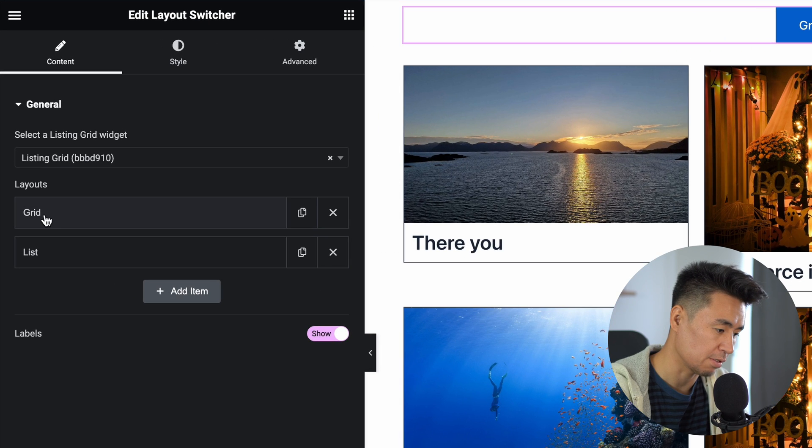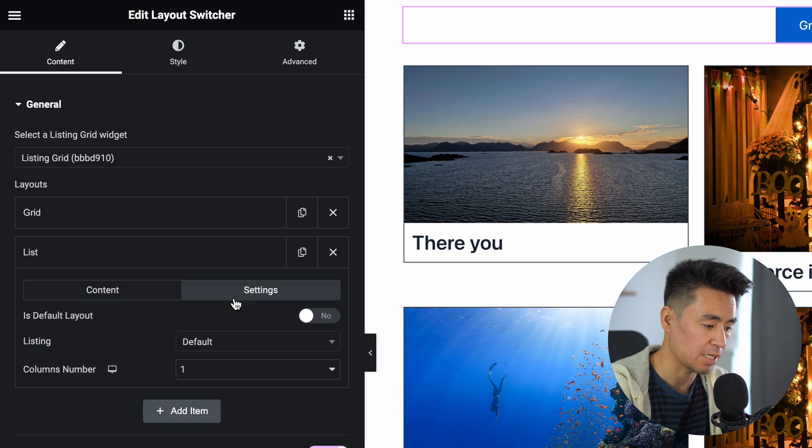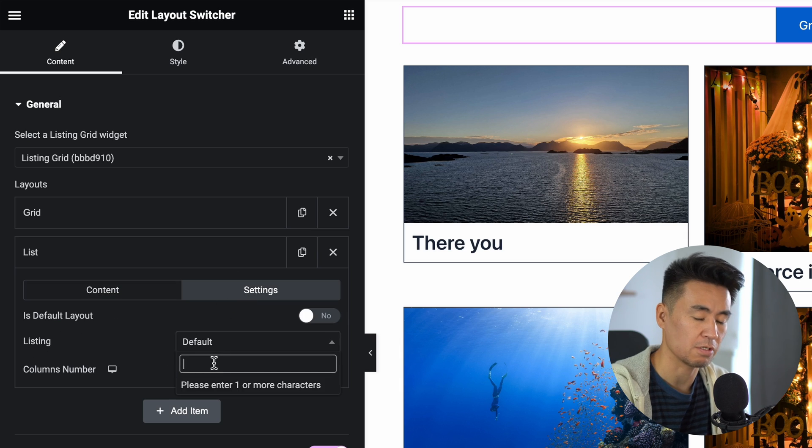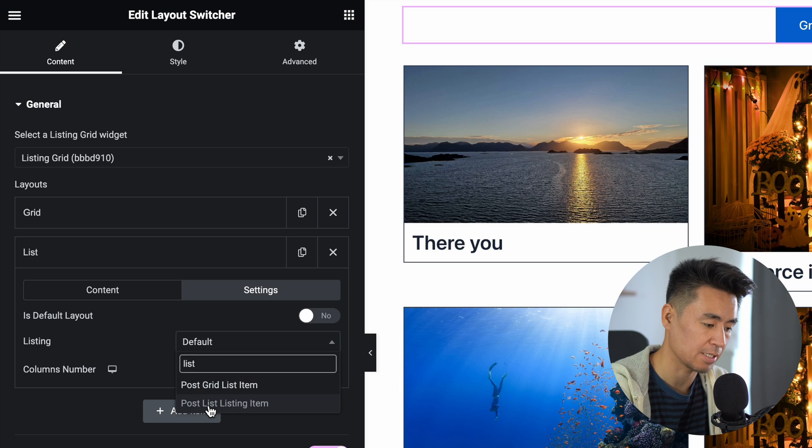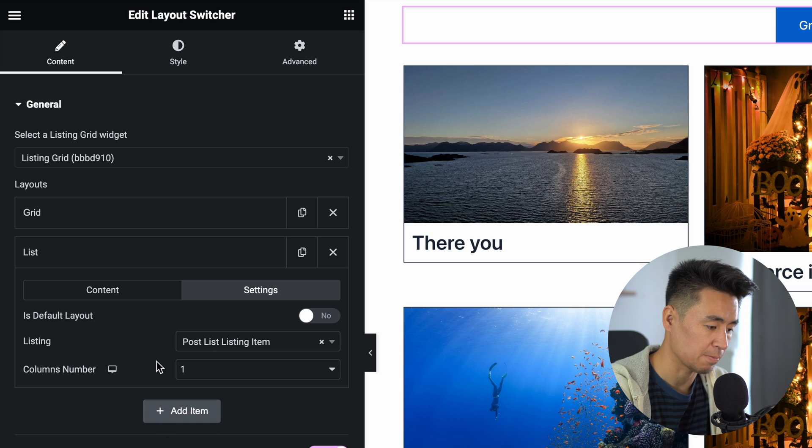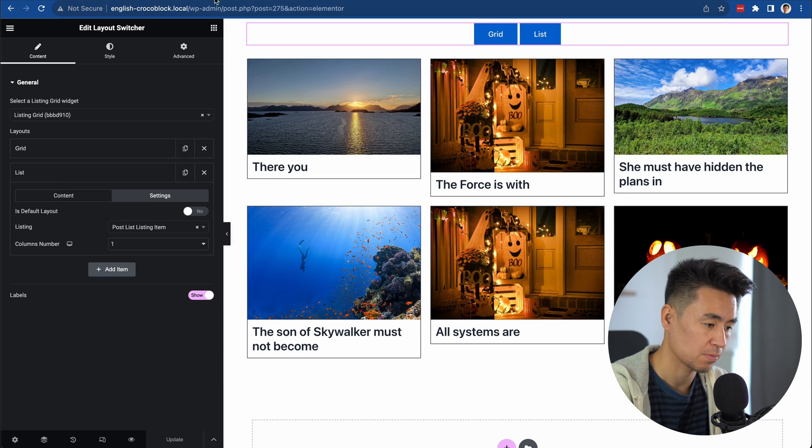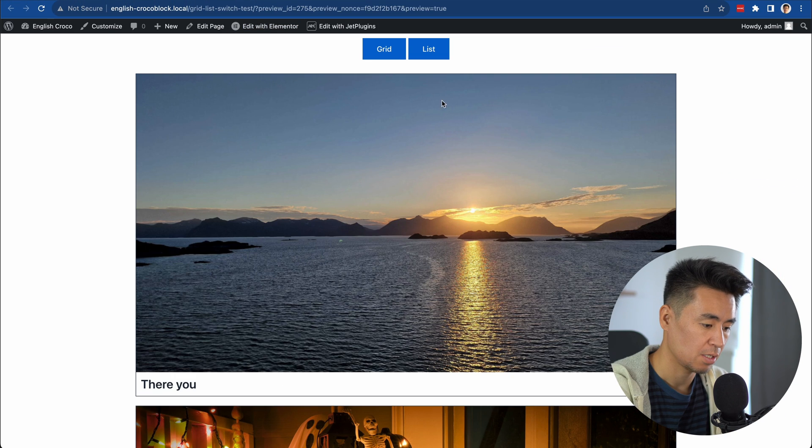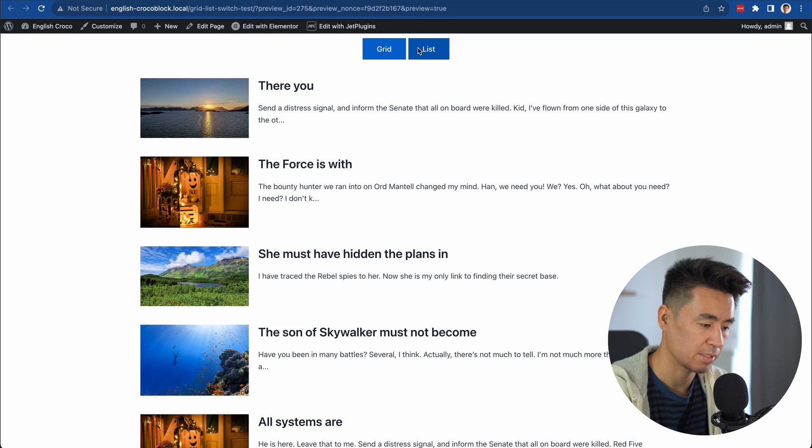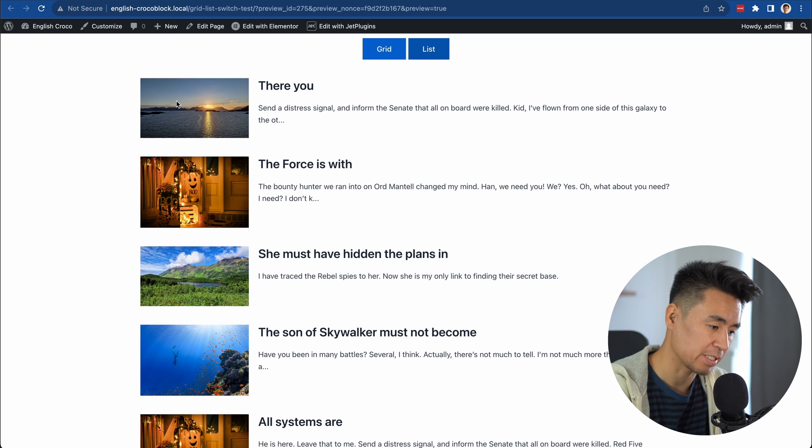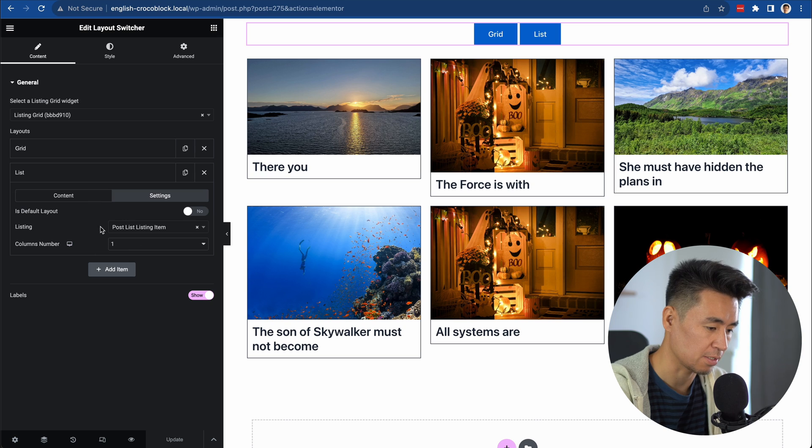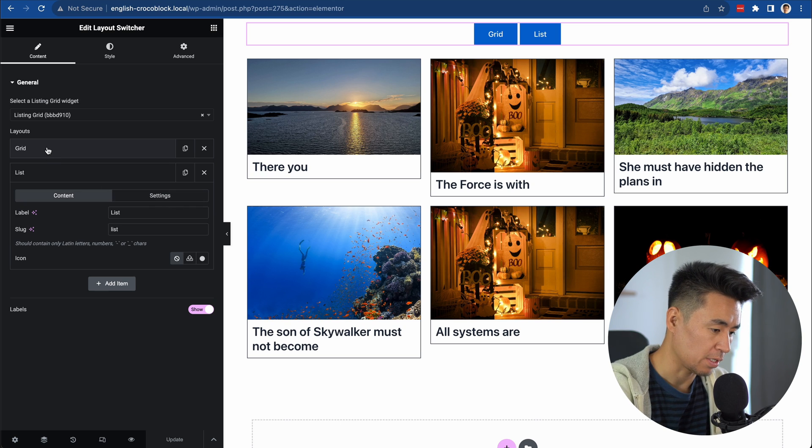Here you see Grid and List, right? Go to List, go to Settings, and under Listing, you can choose a different template. We created this List Listing item, so choose that. Set column number to one and update. Now Grid and List work properly. It was very simple - you just choose a different template in Settings. Let's make it prettier.